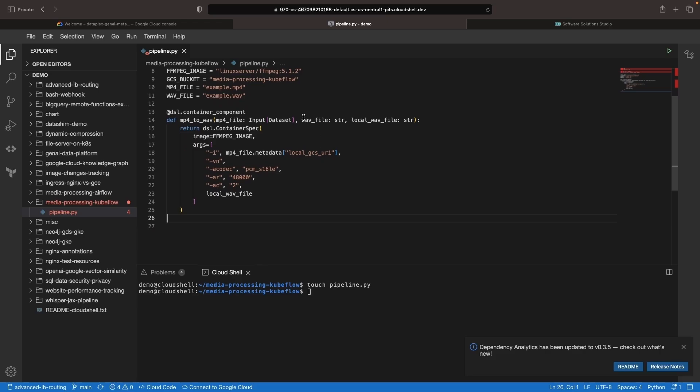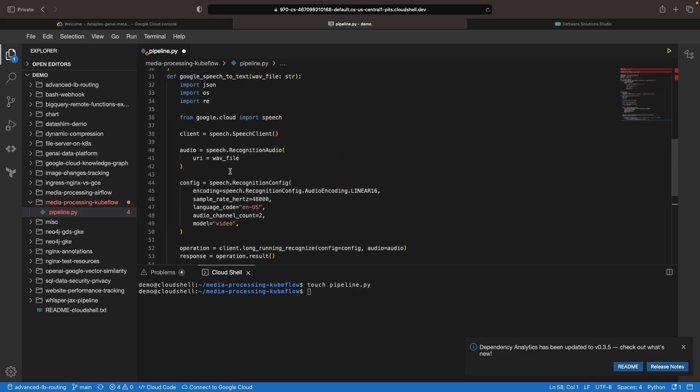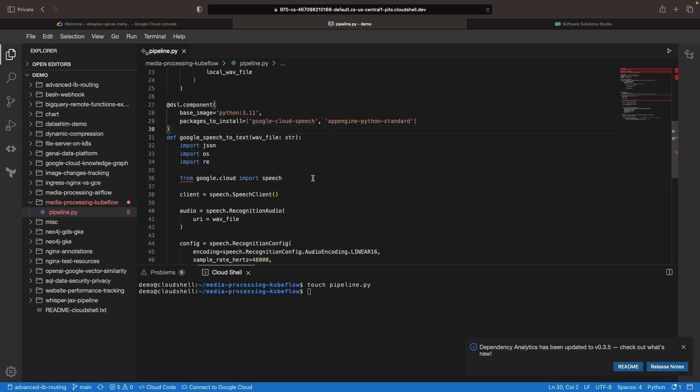So this is one type of component in Kubeflow, but we can actually have others. For example, we'll use a more standard Python component to run the transcription processing, and specifically, we'll use the Google Cloud Speech API for that.